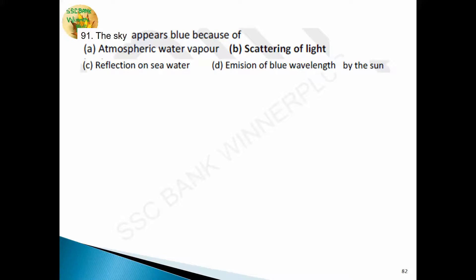Question 91: the sky appears blue because of scattering of light. The red color of the sun at sunrise and sunset also occurs due to scattering of light. Light of shorter wavelength is scattered more than light of longer wavelength. The color which scatters most is violet because violet has the shortest wavelength. Red color has the maximum wavelength and scatters the least.